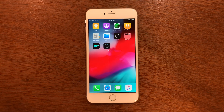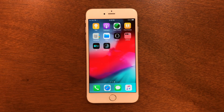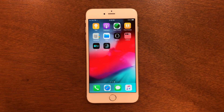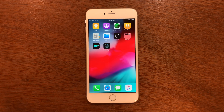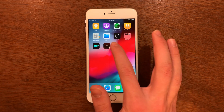Here you can see it installing. And it's done now, but we can't get into it just yet.